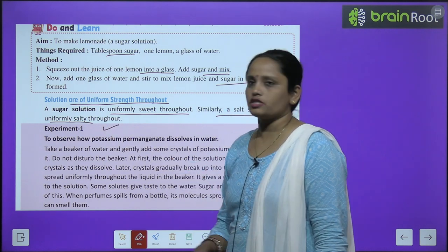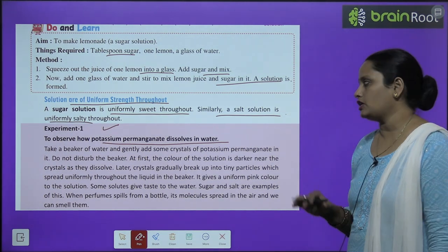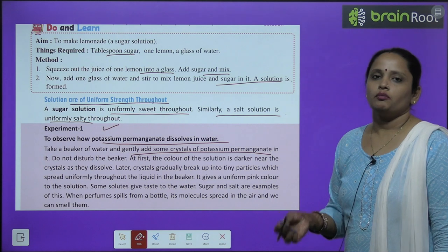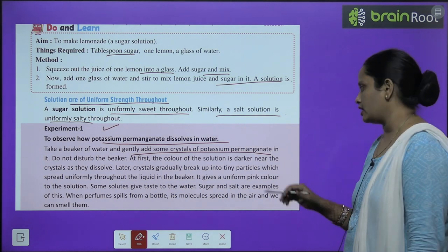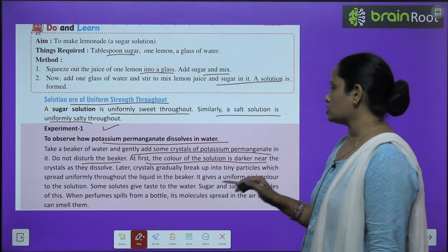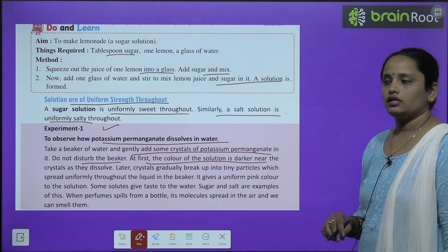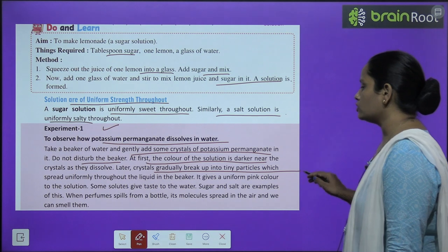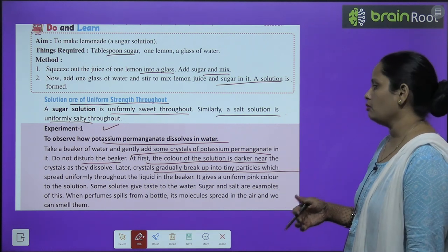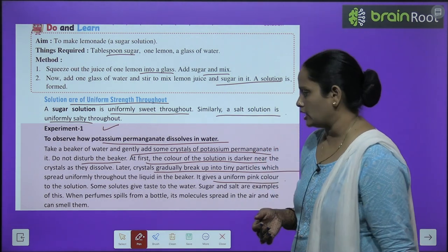There is an experiment to observe how potassium permanganate dissolves in water. Take a beaker of water and gently add some crystals of potassium permanganate — chhote chhote crystals daalne hain. Do not disturb the beaker. At first, the color of the solution is dark near the crystals. Later, crystals gradually break up into tiny particles which spread uniformly throughout the liquid, giving a uniform pink color throughout.